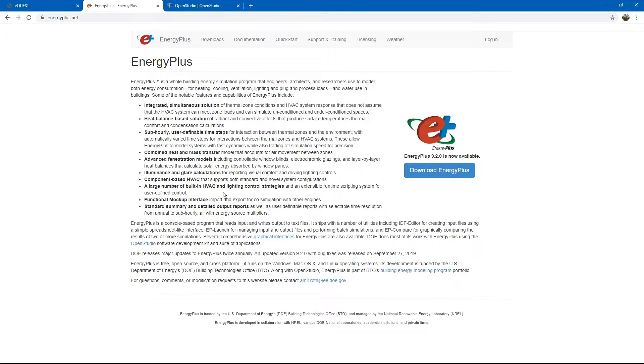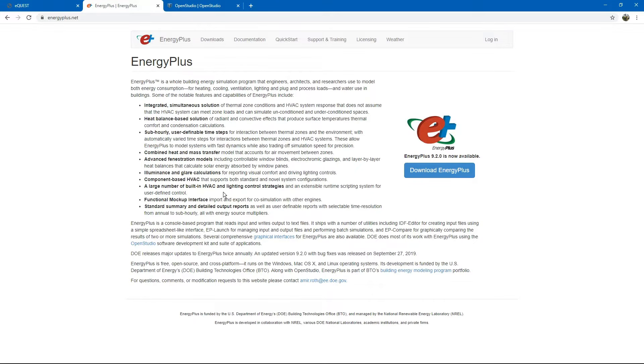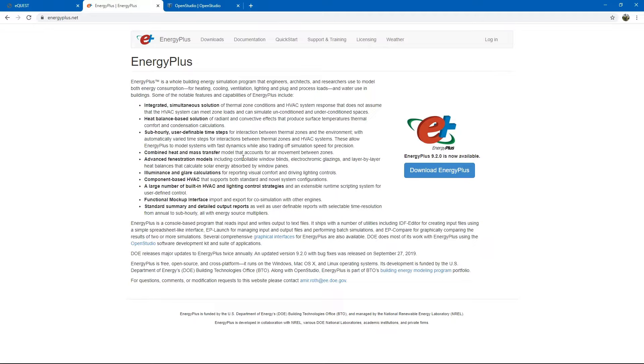EnergyPlus uses a lot of complex mathematical models to calculate energy use for a building. In addition, just like DOE2, it is a very obscure programming language oriented program, not very user friendly.